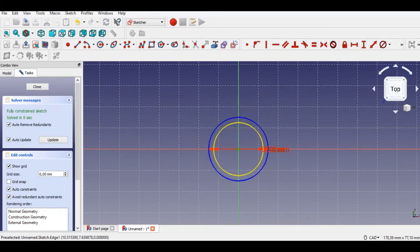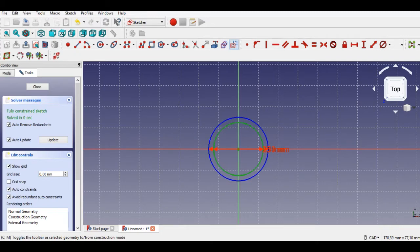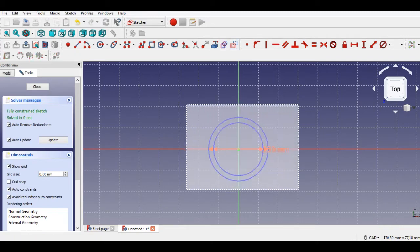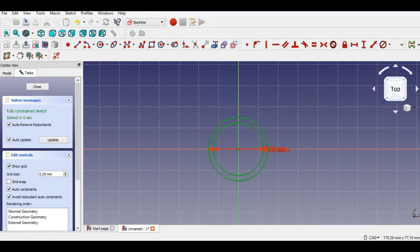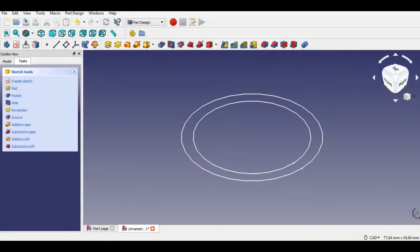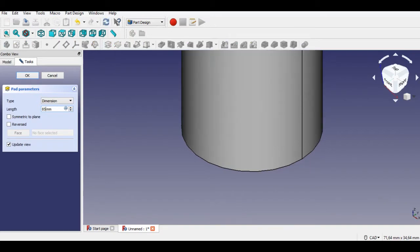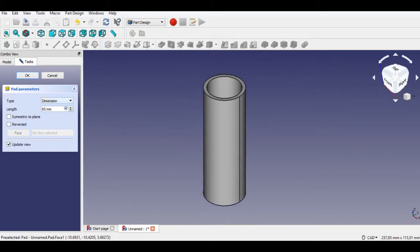We add diameter constraints for both circles. Now click the Leave Sketch button, then click the Pad button to give an 85 millimeters pad. The 85 millimeters pad is completed.